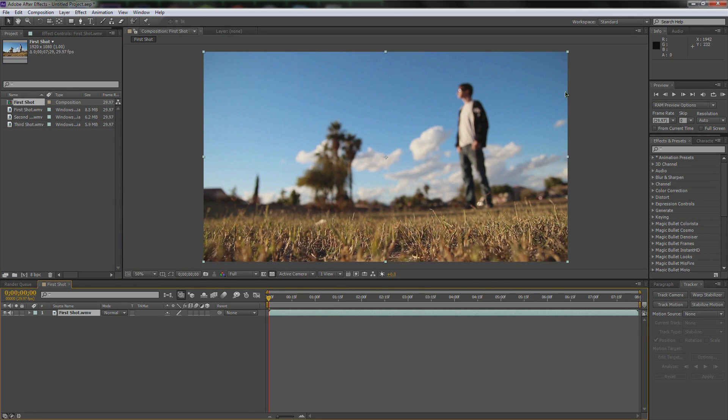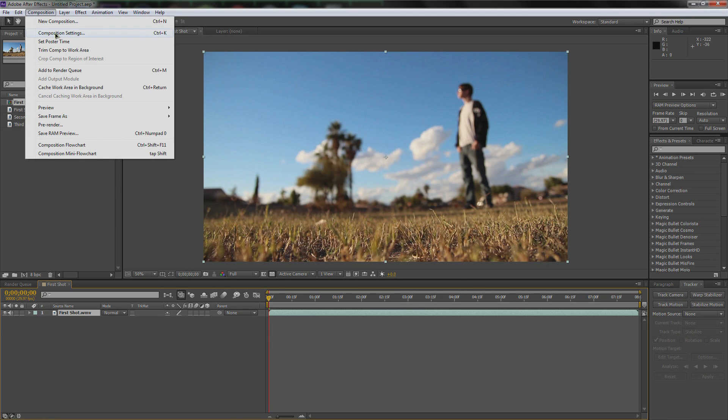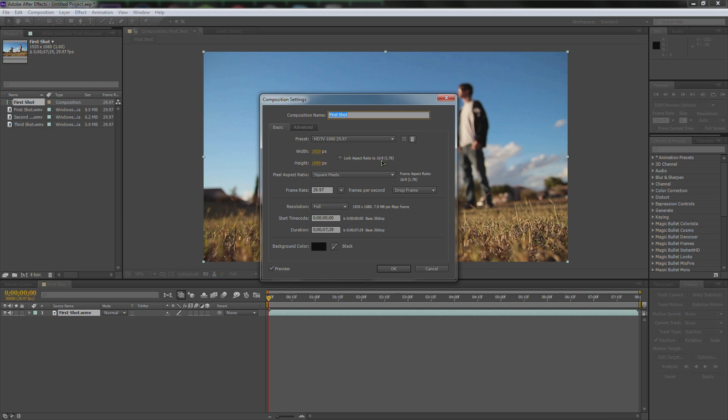I'll drag and drop into this blank canvas area over here and you will notice something right off the bat. It is not anamorphic widescreen. So, how do you fix that? Well, go up to Composition, go to Composition Settings, and here's where we're going to get into it. Regular footage or widescreen footage that you take nowadays, it used to be in something called 4:3, which is a square box.